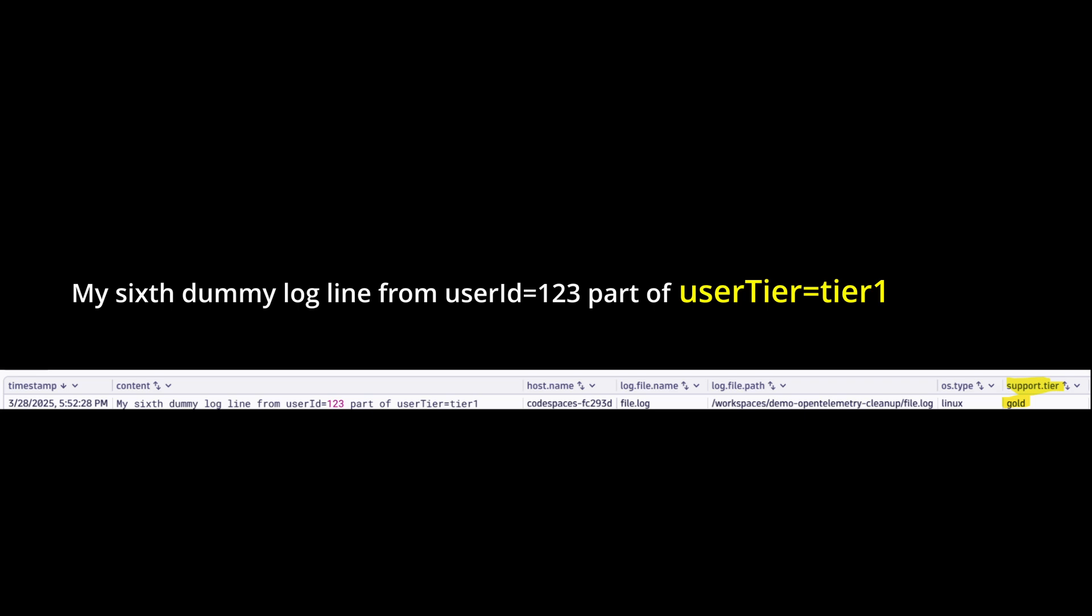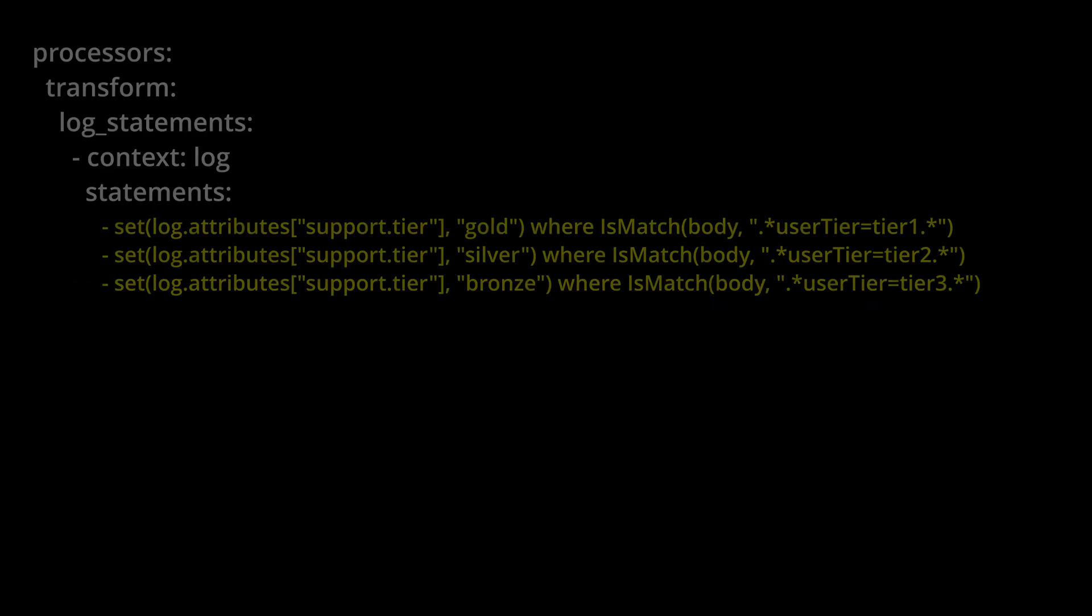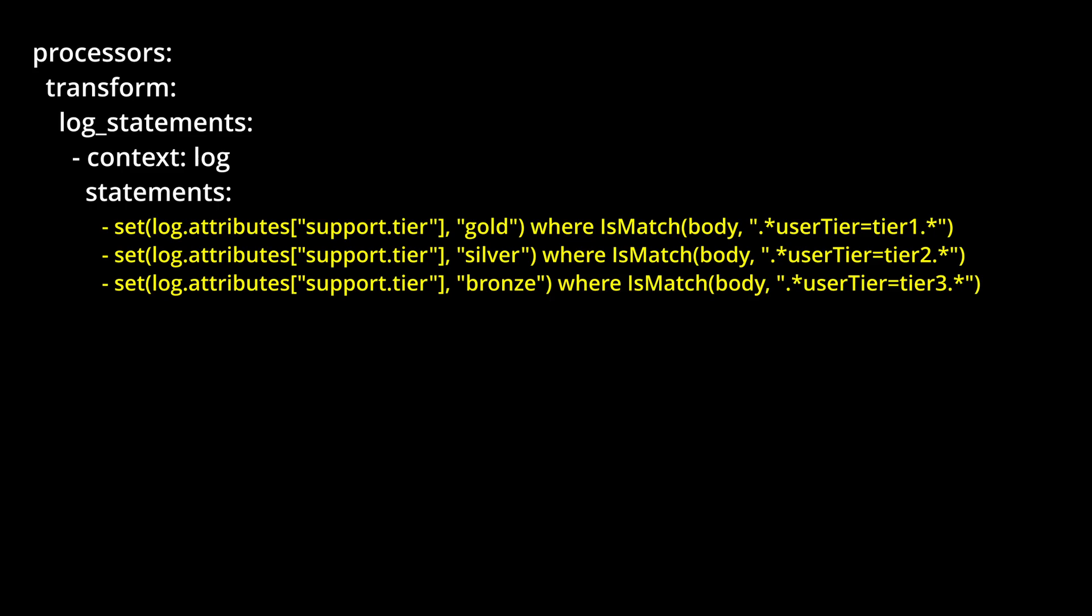For this, use the transform processor to search for user tier in camel case equals tier one, and if found, the transform processor adds a new attribute called support dot tier with the value gold. Obviously, we repeat that for silver and bronze tiers.